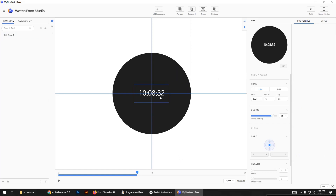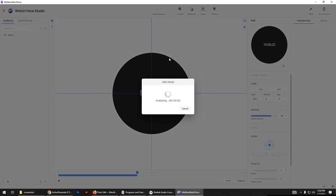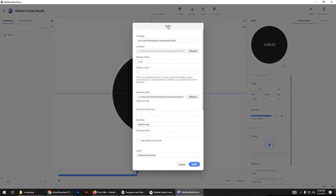After finishing the watch face, just click on the Build button. Click on the Build button — this window will appear. Notice this package name, as it is very important. You can give it any name, any package name you like; I will give mine like this.